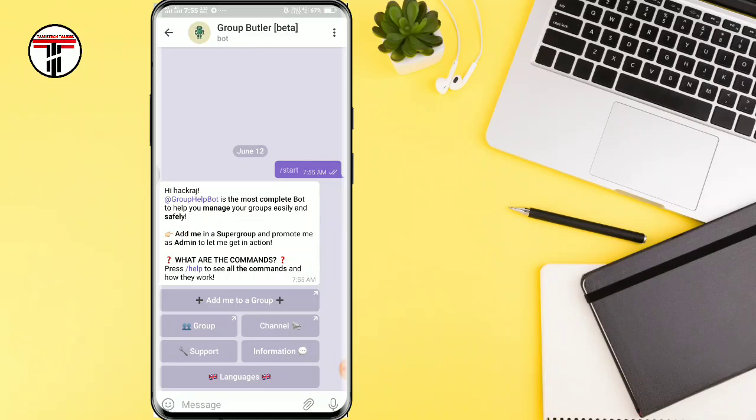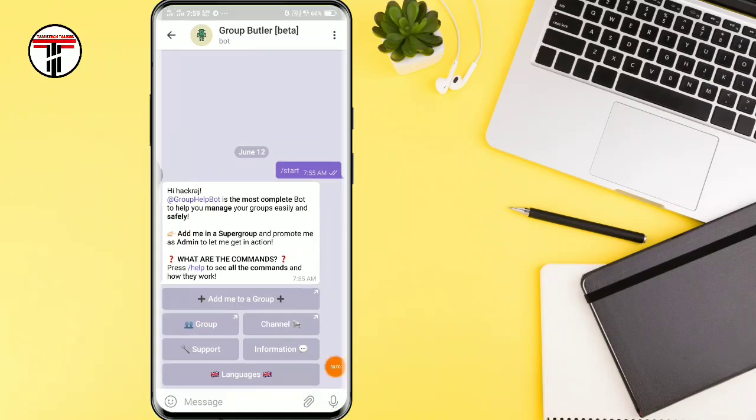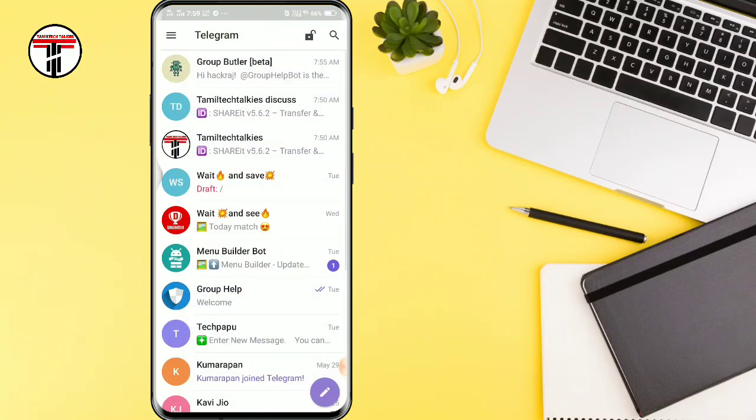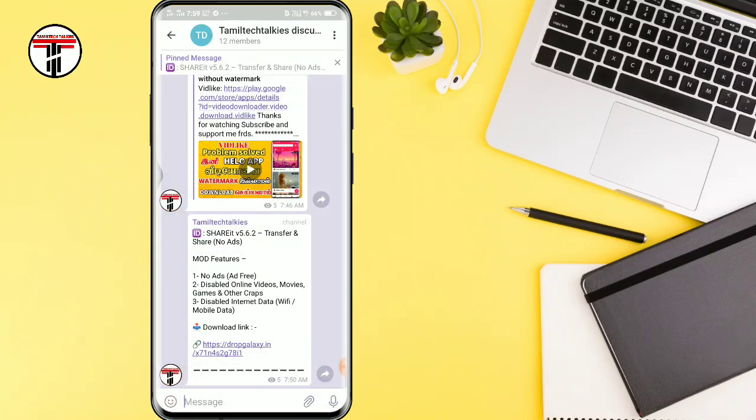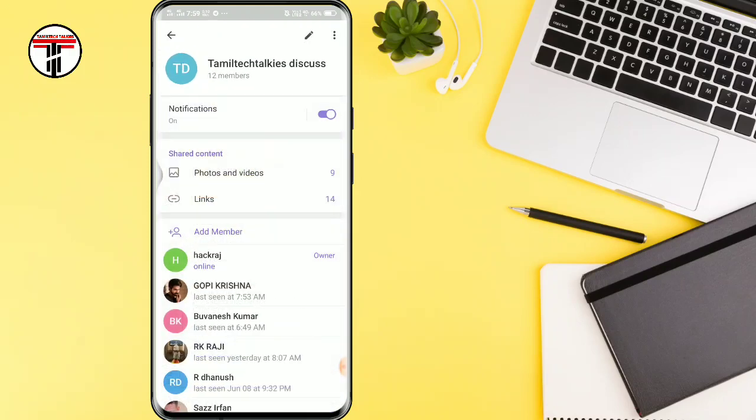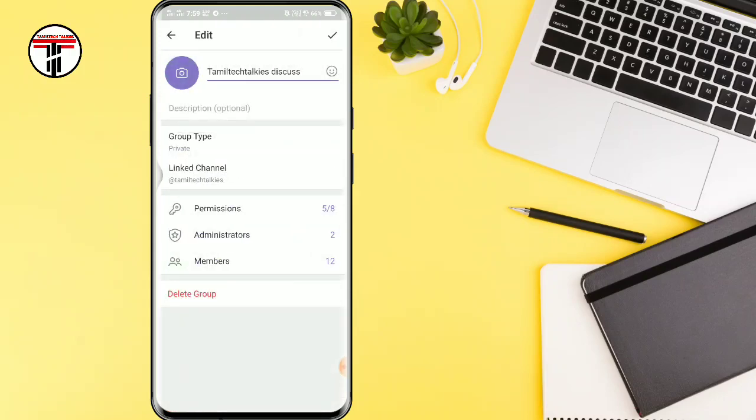You can create a group. So open that group. Now we are going to add it to our discussion group. There is a pencil symbol, so let's click on that.